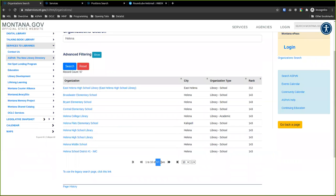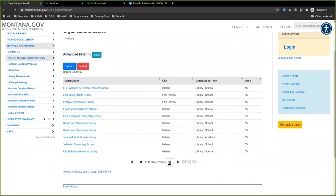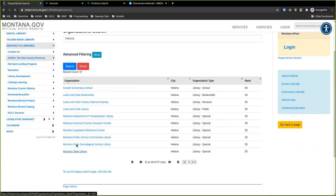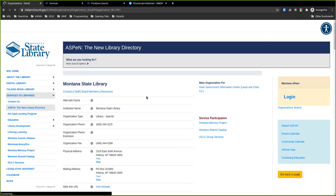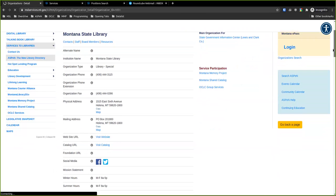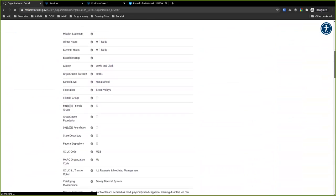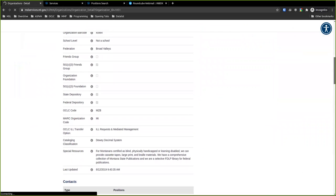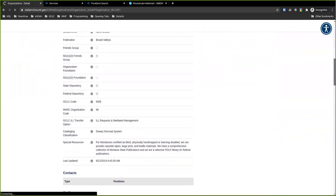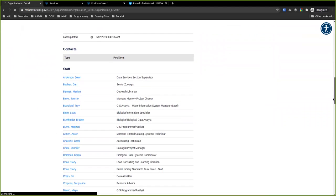There are 57 different things listed in Helena that are in Aspen, and from here you can go in and look at a specific organization. If you wanted to contact somebody, you'd be able to see contact information for that organization. I highly recommend that after this meeting you go look at your library — see if your contact information is right, see if your hours are right. This is where Google will often pull library info when you search for them, and Aspen tends to come up at the top.